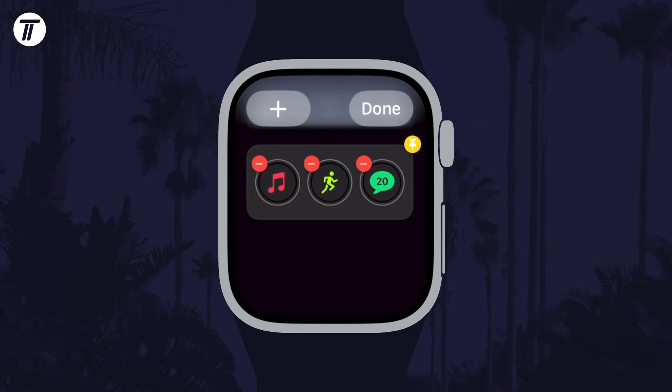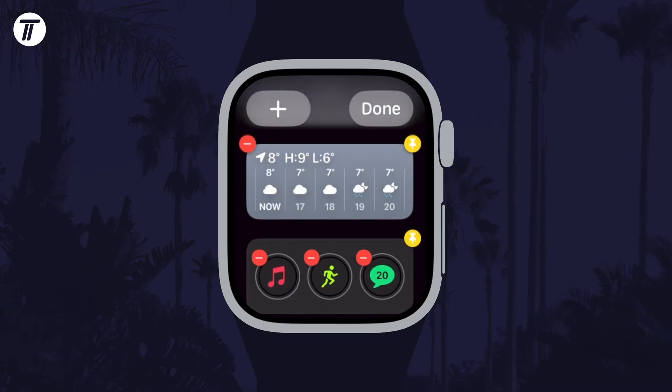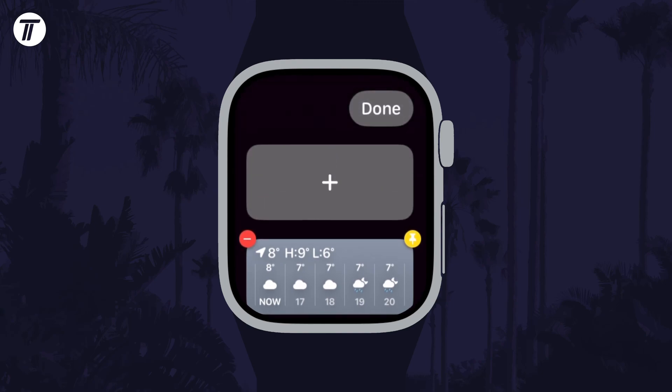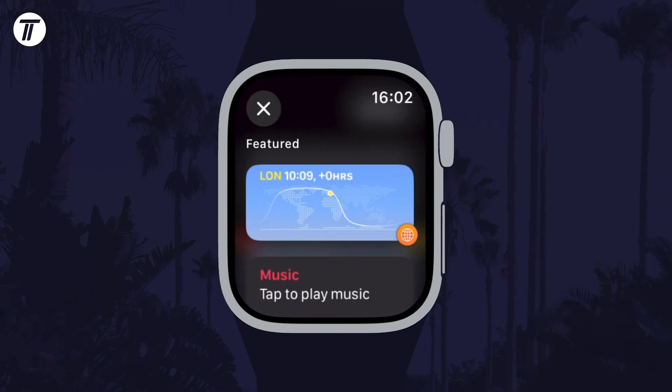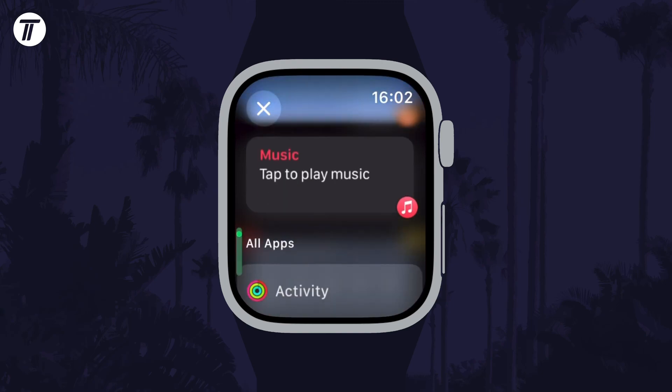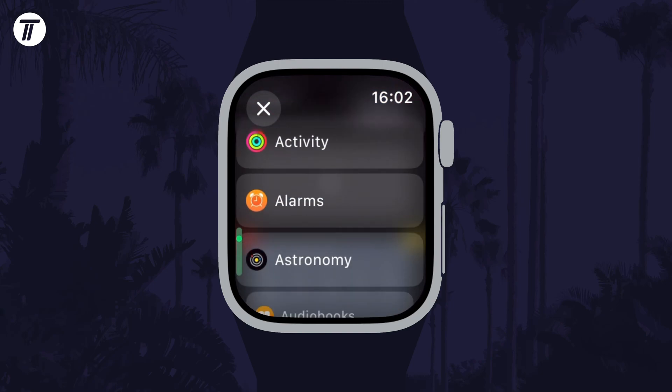To add one, scroll to the top of the list and tap on the plus icon. You can now select a widget to add and customise its appearance.